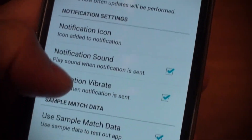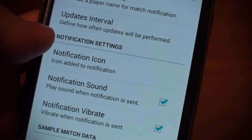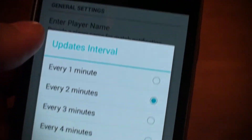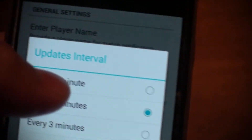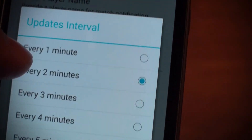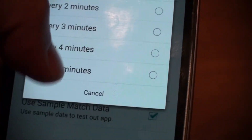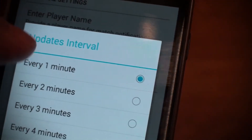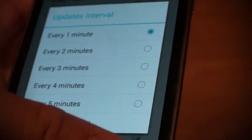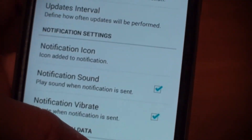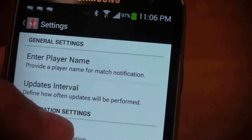I also have settings for disabling the sound and the vibration. And there's the update interval — by default it's two minutes, that's why I was waiting a little bit longer. But you can set it to one minute or up to five minutes — that's how often the app goes out to the web and pulls down this information. The match list is typically only a few kilobytes, so it's not going to kill your data usage or your wifi usage.